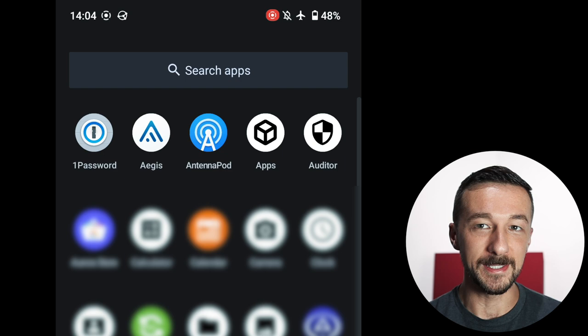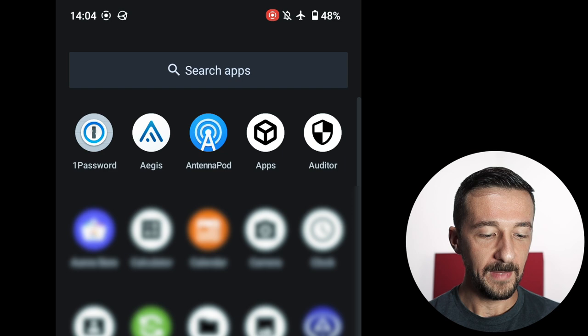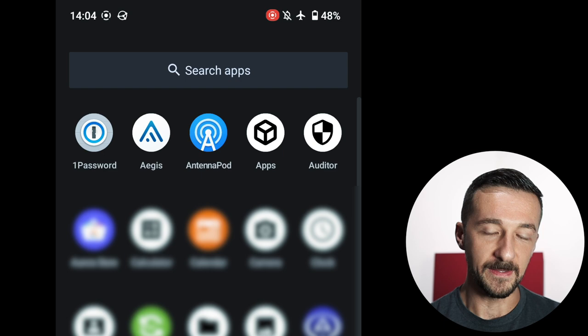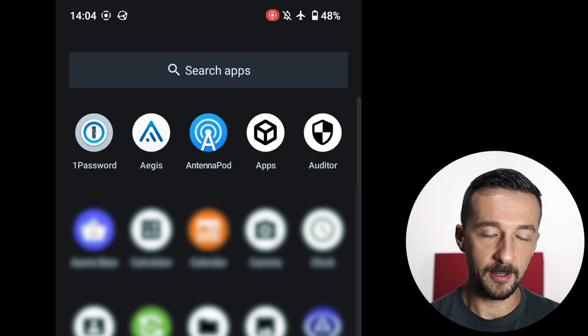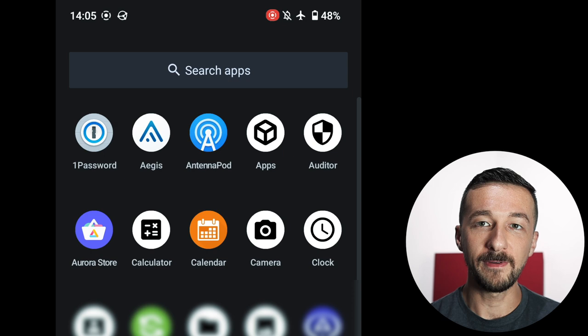Aegis is an open source app that I use to store one-time passcodes. Works well. AntennaPod is an open source podcast subscription app. I use that to track all my subscriptions and listen to podcasts. Works great. Apps, that's just the GrapheneOS App Store. Auditor, another default app that comes on GrapheneOS. Aurora Store is what I use on my main owner profile instead of the Google Play Store. I don't have Google Play Services installed on this user profile.